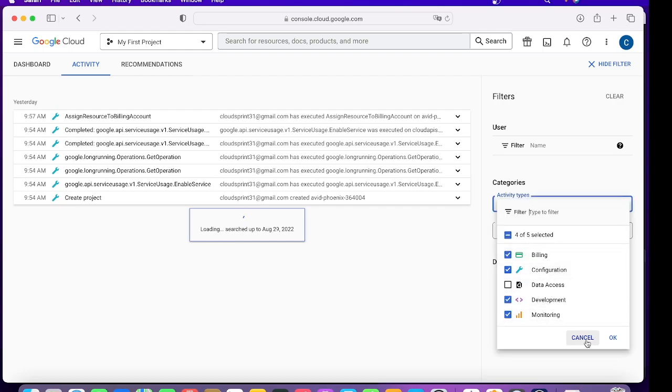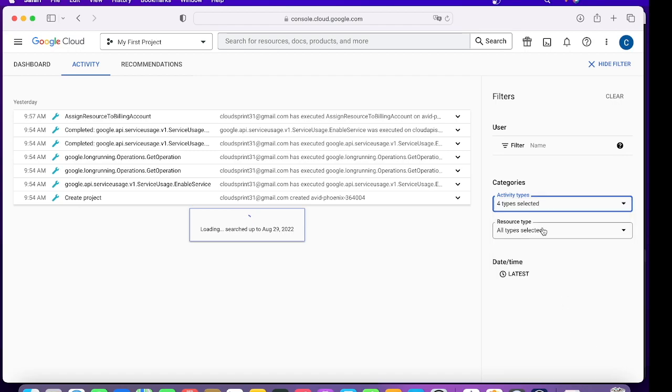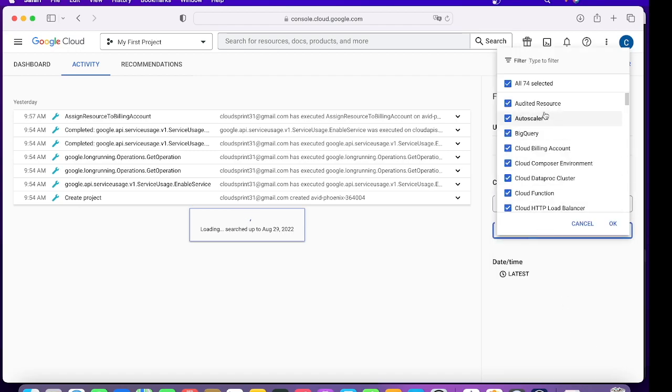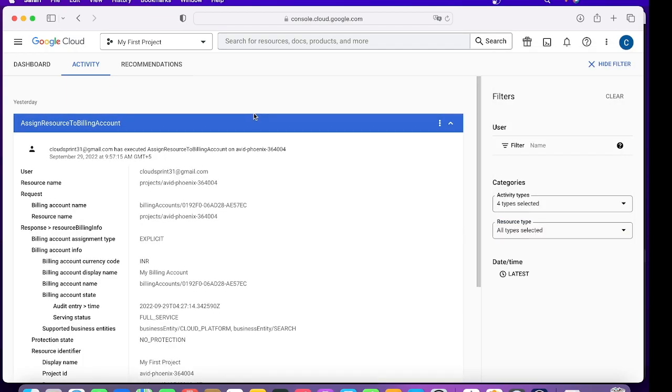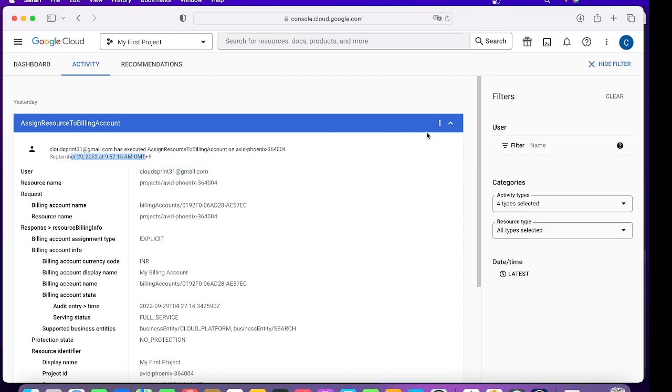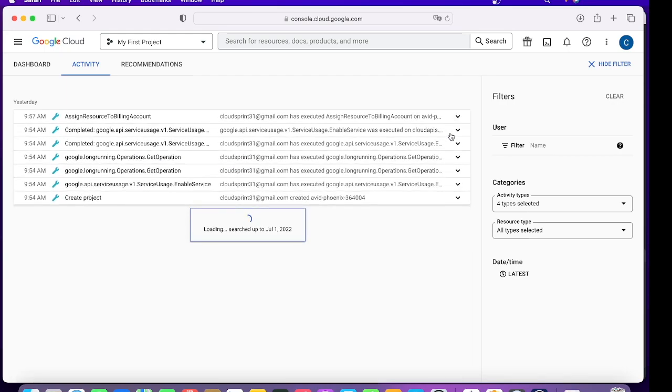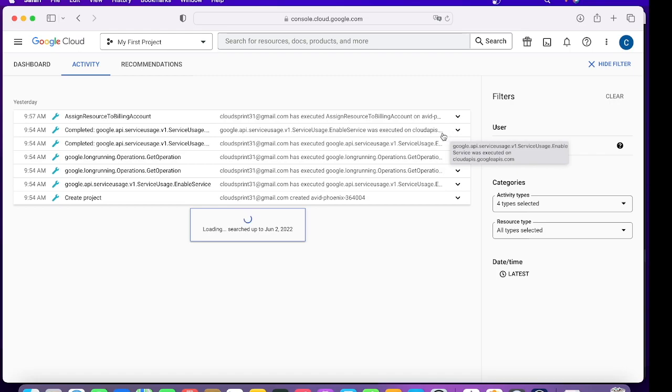You can also choose the resource type to filter your log further. For example, you can go and see what this user have done at what time. If any deletion happens or anything business critical happens, this is the place where you will be coming to check it out.